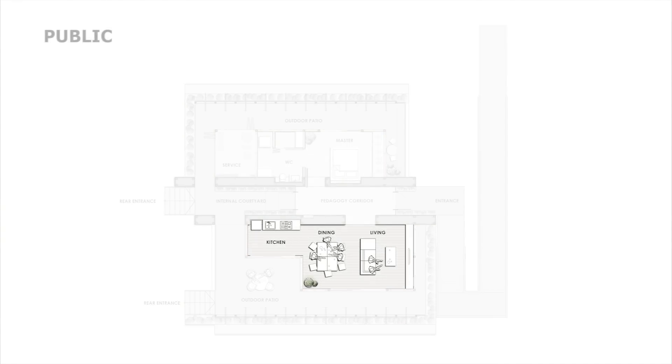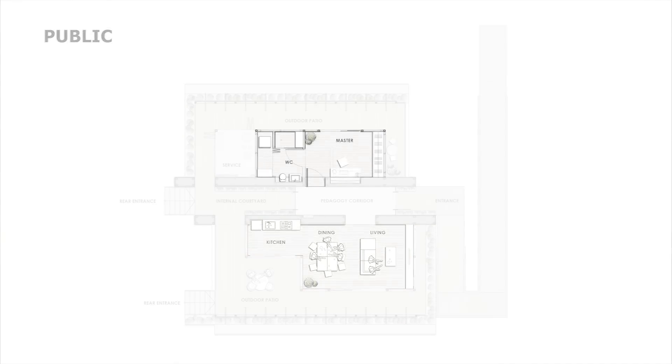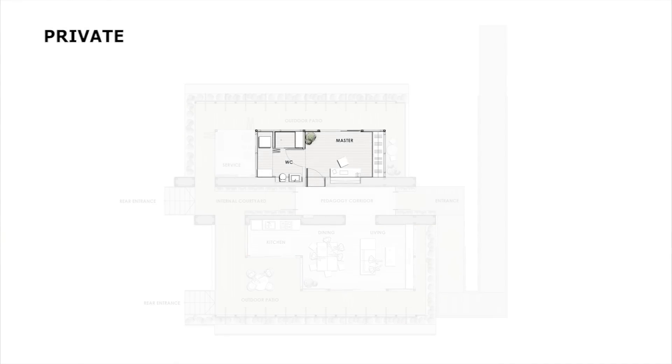The public areas are located on the south end of the house, while the private areas are located on the north.